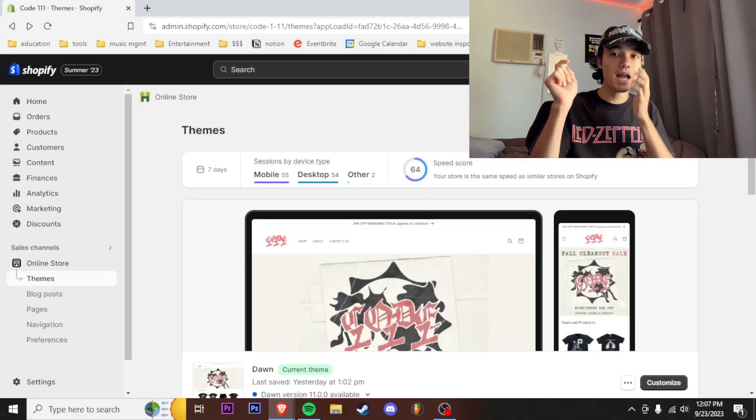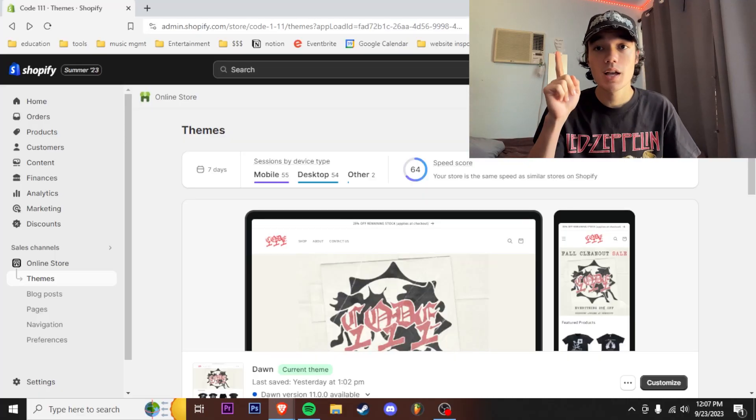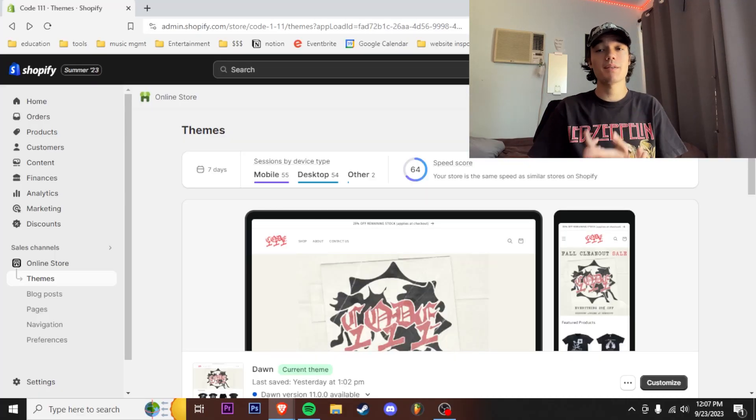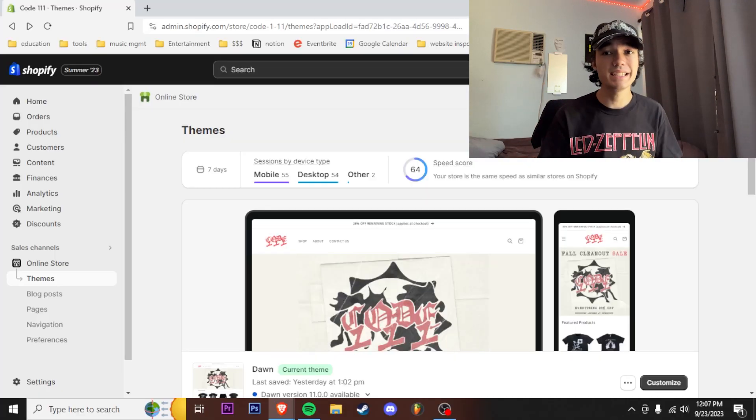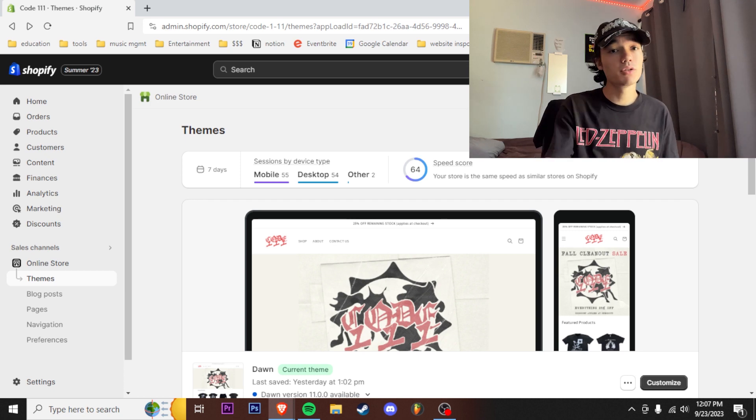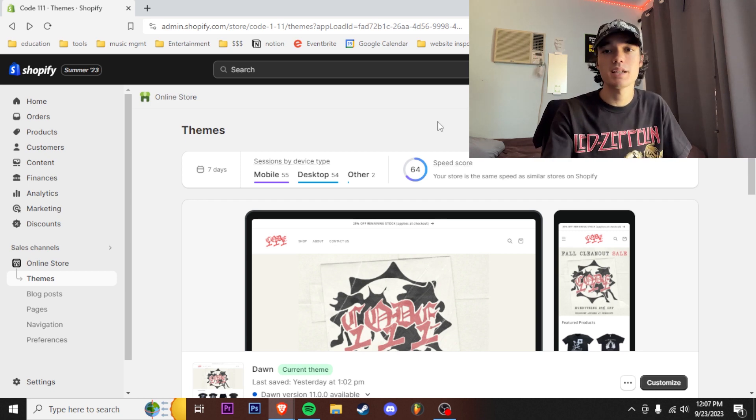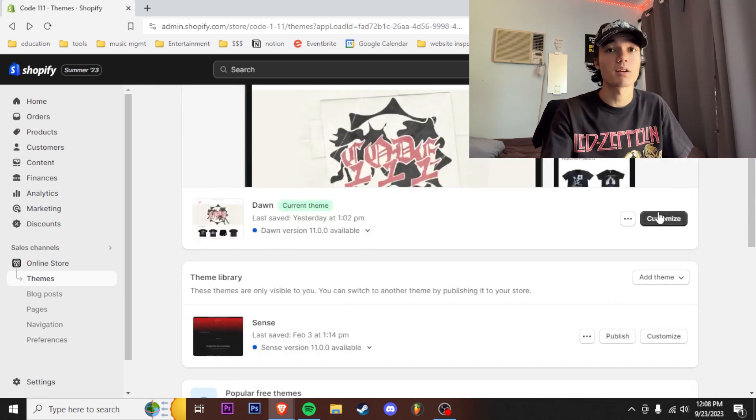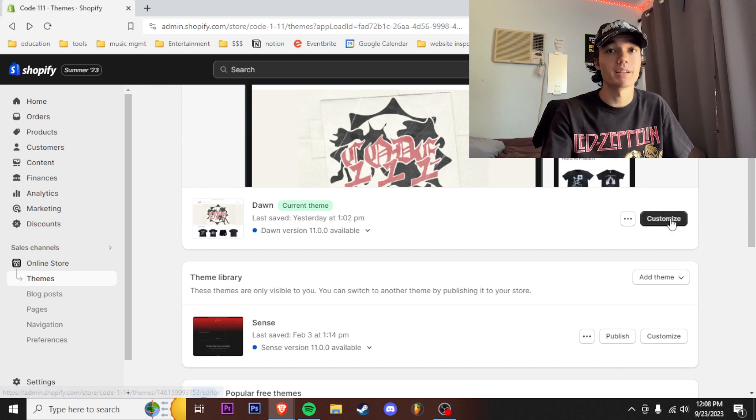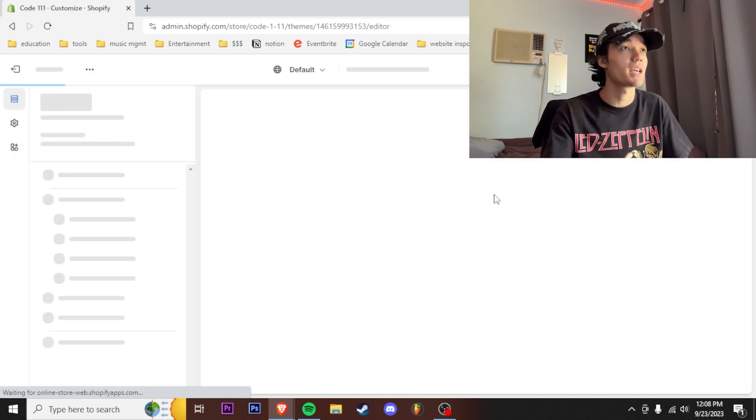Hey so today I'm gonna be showing y'all how to make your website look better, more aesthetically pleasing, all that cool stuff. And I'm gonna tell y'all some little tips that maybe other people won't be telling you. So hey, stick around for the full video and we gonna really break this down.